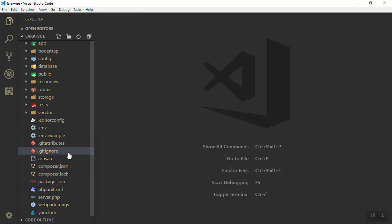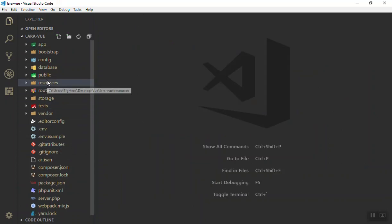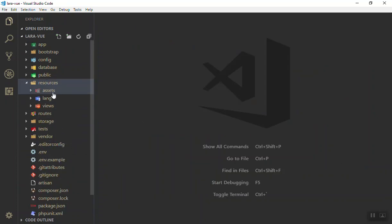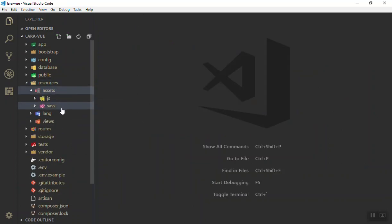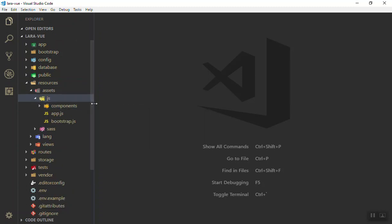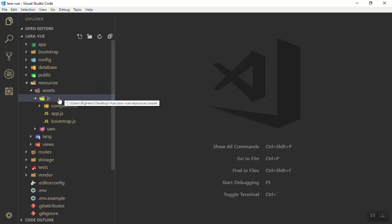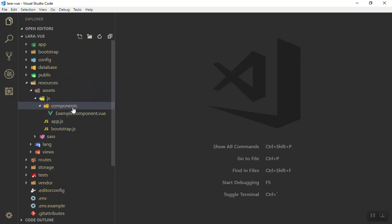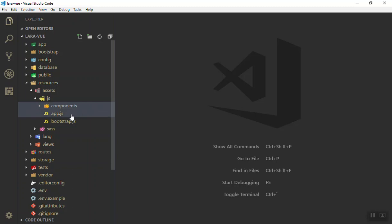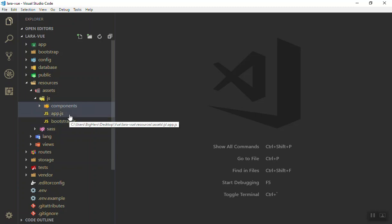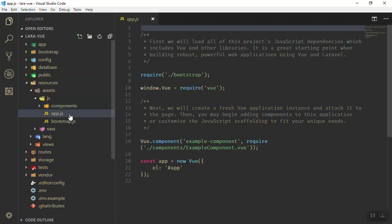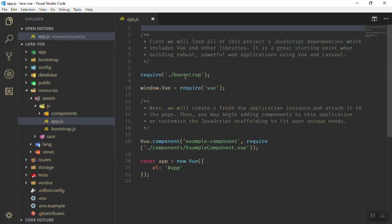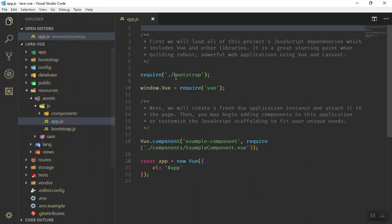Of course if you use the Vue Router we will show you how you can use them also. And the other thing is that all your Vue files will be in the resources, assets, and JS folder. Here we have our components will be here. By default they have an example component you can use.